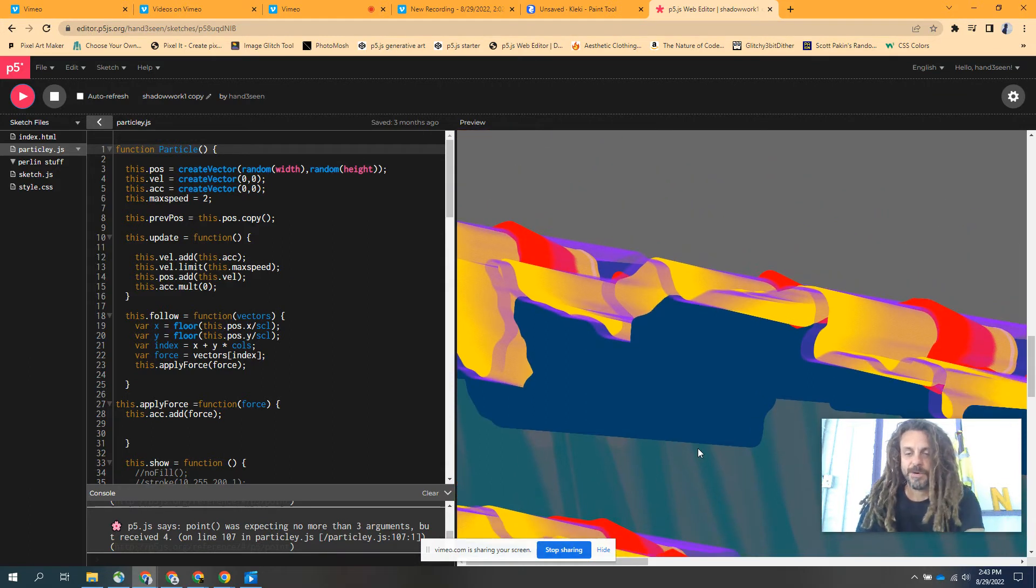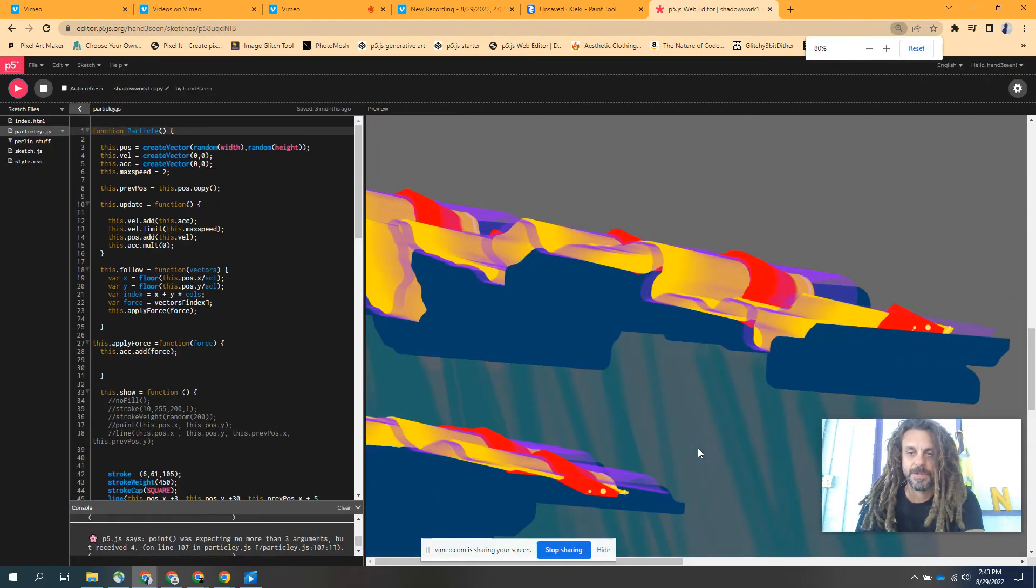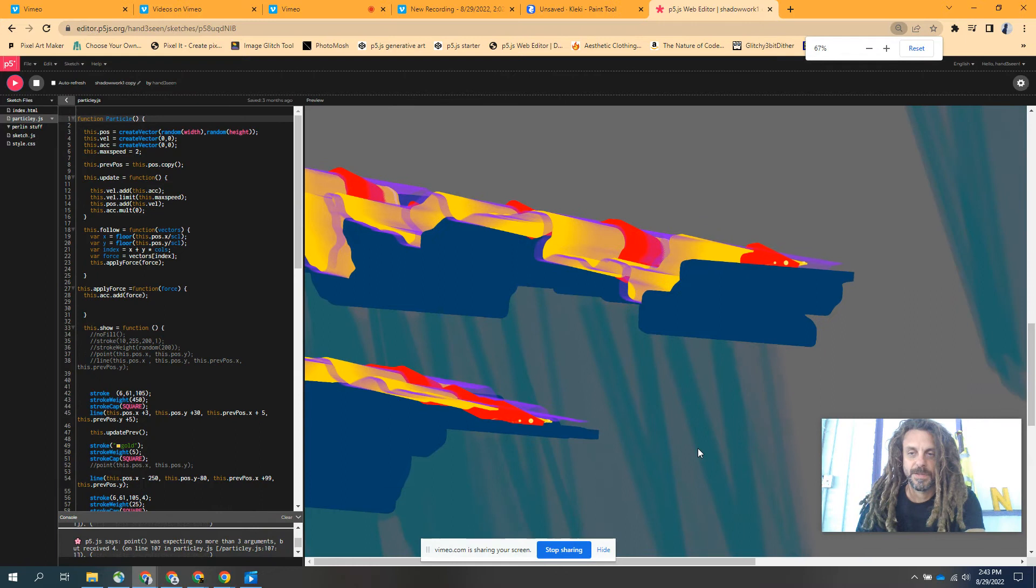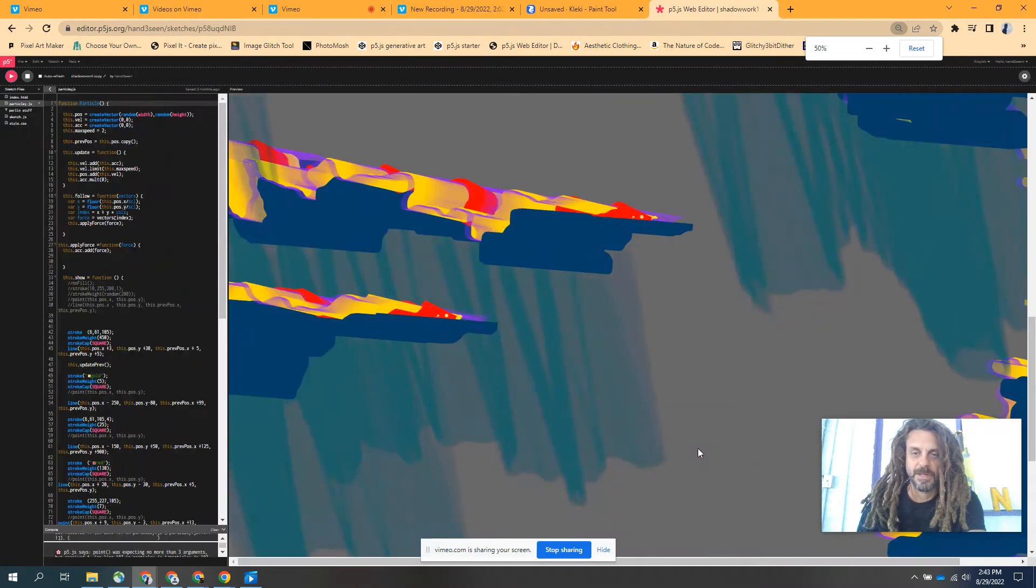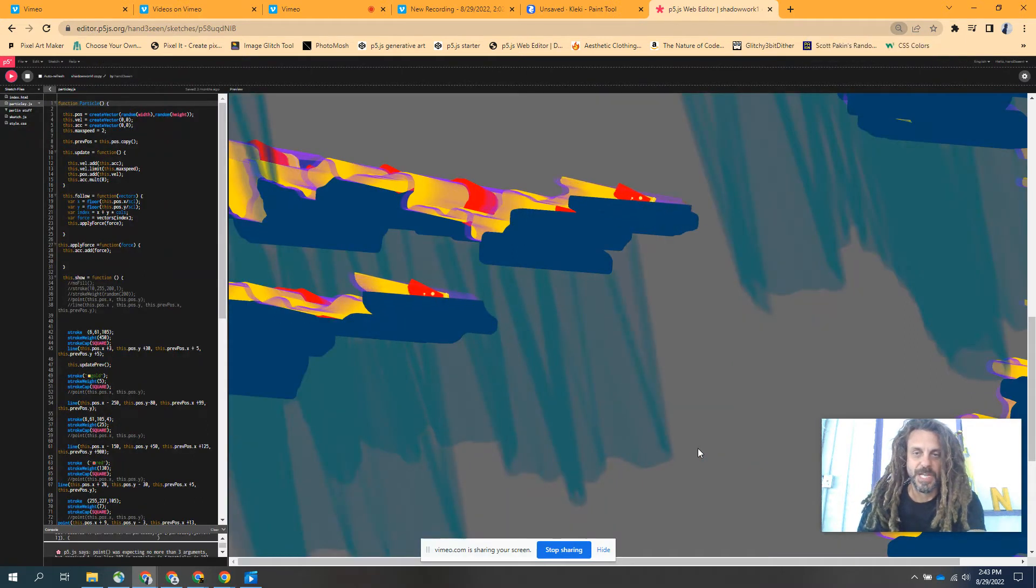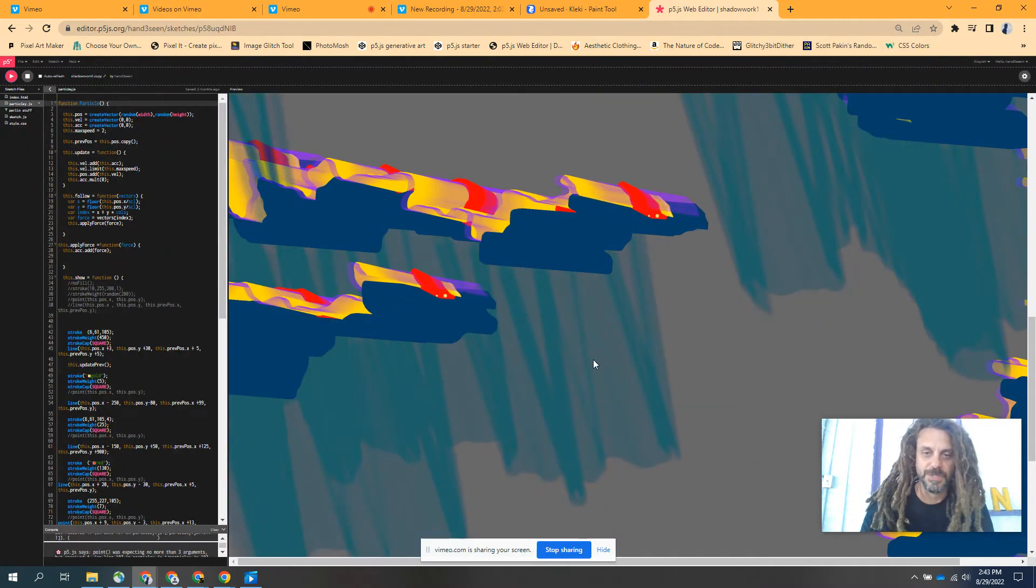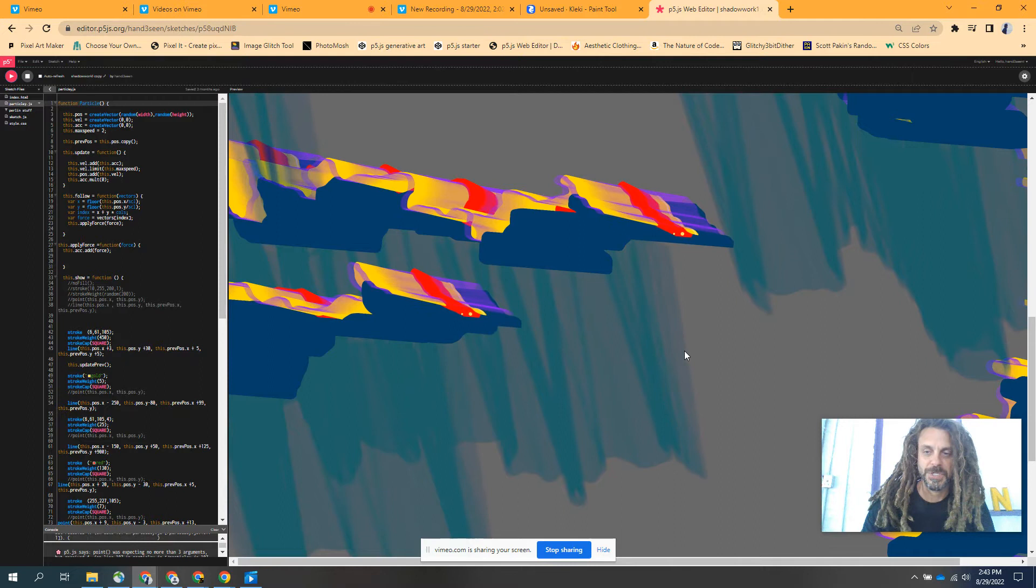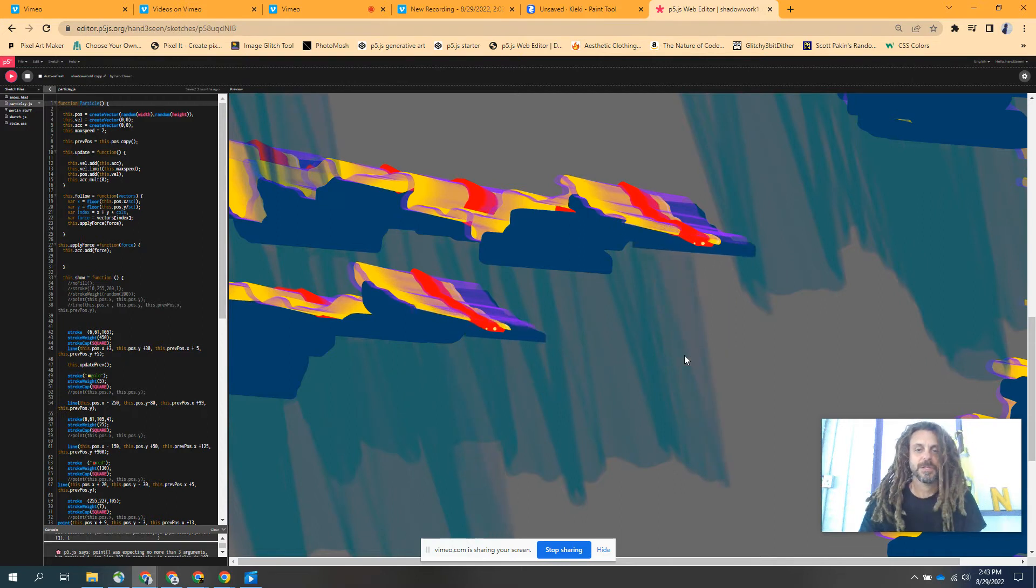If I zoom out, I call this one Shadow Work because it looks like there are shadows underneath.